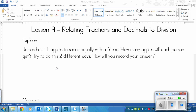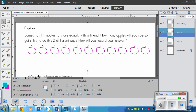Try to do this two different ways. How will you record your answer? You might draw a picture, you might use plain math, you might find a different way. Whatever it is, try to find two ways. Play the video again once you've found them.